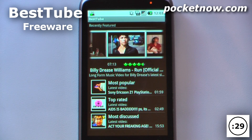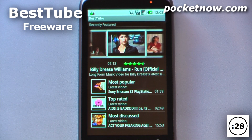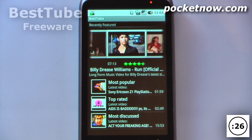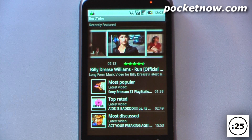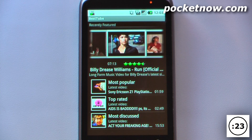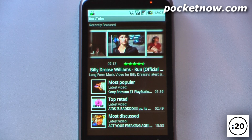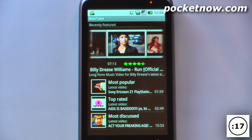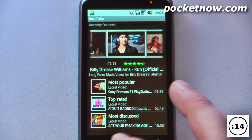This application is called BestTube and it is free on the Android market. What it allows you to do is download YouTube videos directly to your Android device, and you can either save them as video files or as mp3s. So let's say you find a great song in one of the videos and you want to save it as an mp3 — you can do that rather easily.